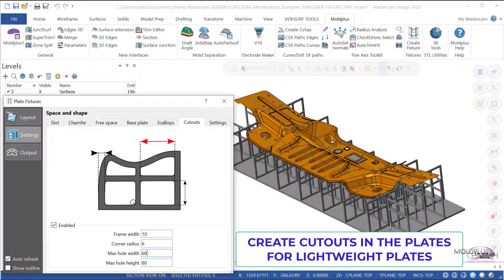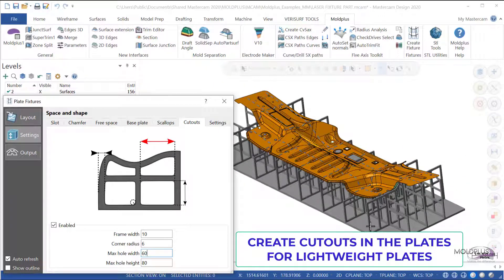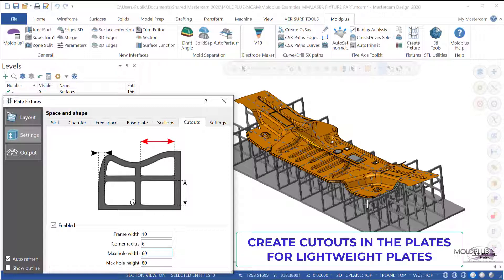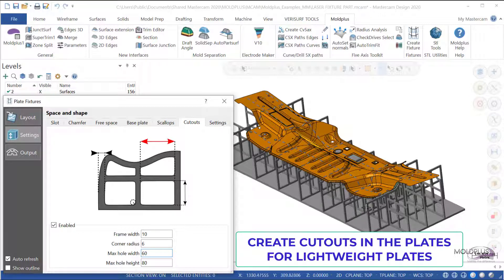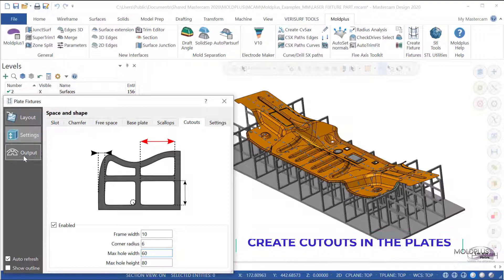Very quickly, I can create a plate fixture structure to support the part for trimming, for any type of finishing application. And I'm good to go.